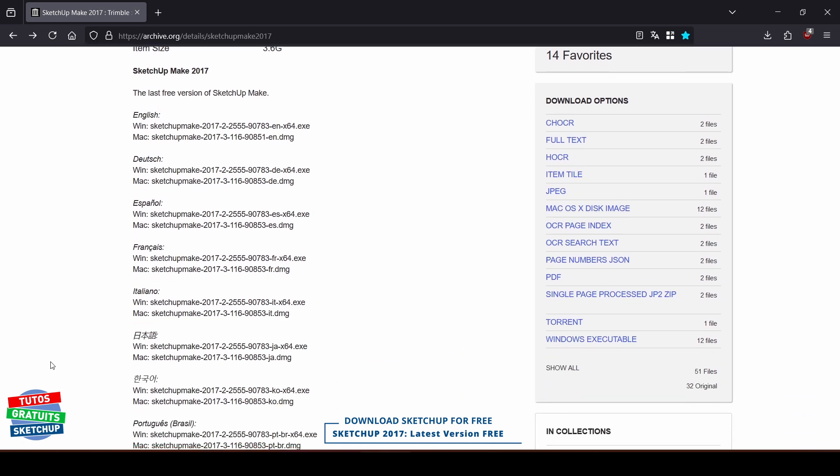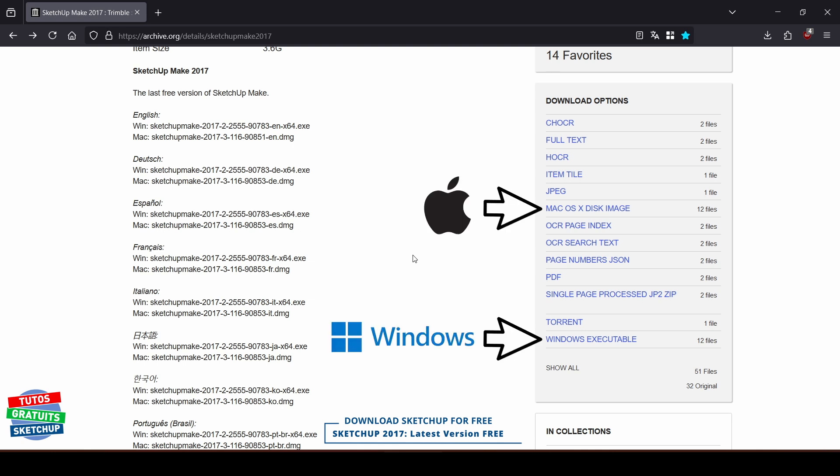These are the ones I cited earlier. To download your file, you must click either here for Windows, or here for Macs.